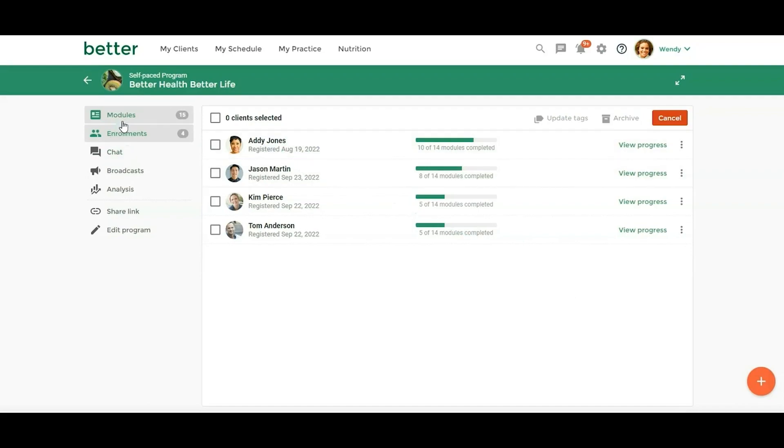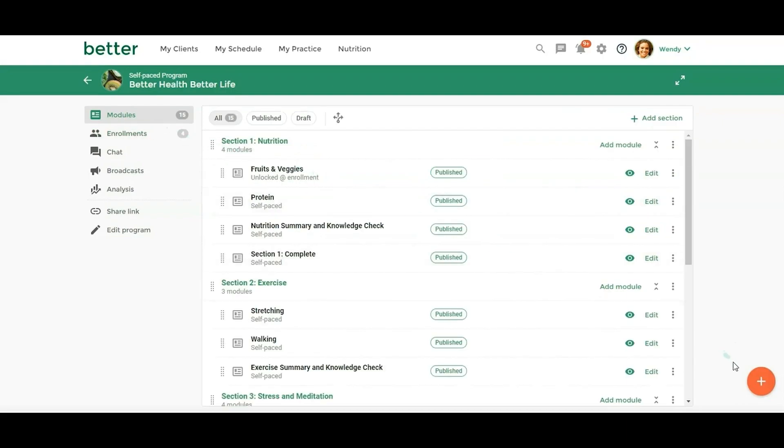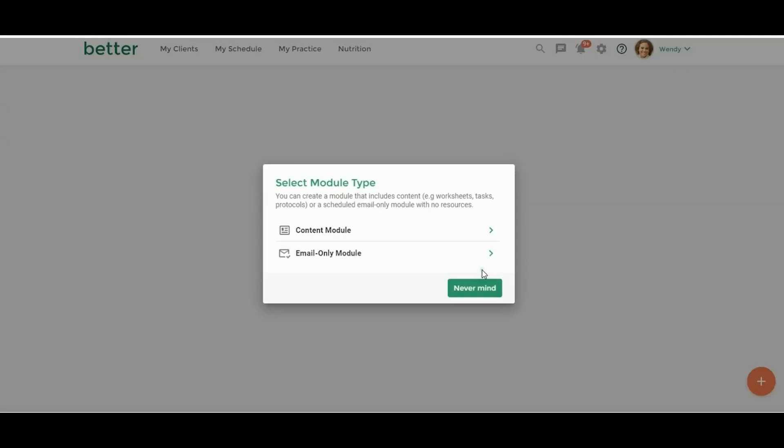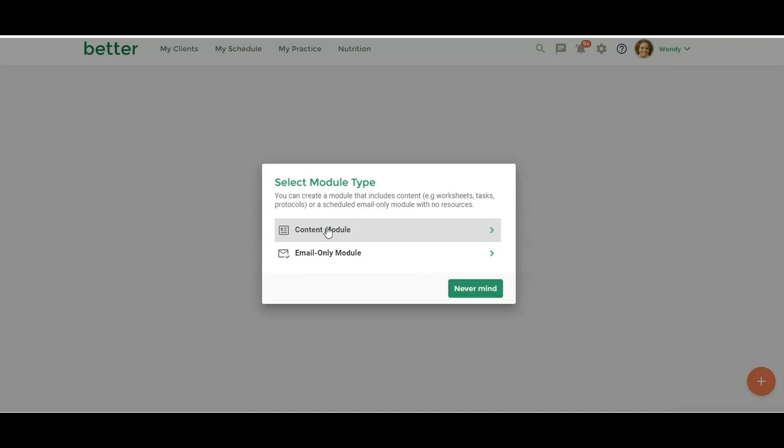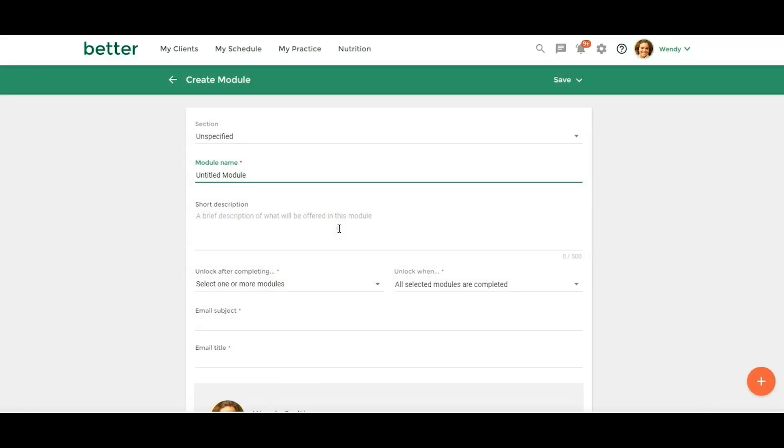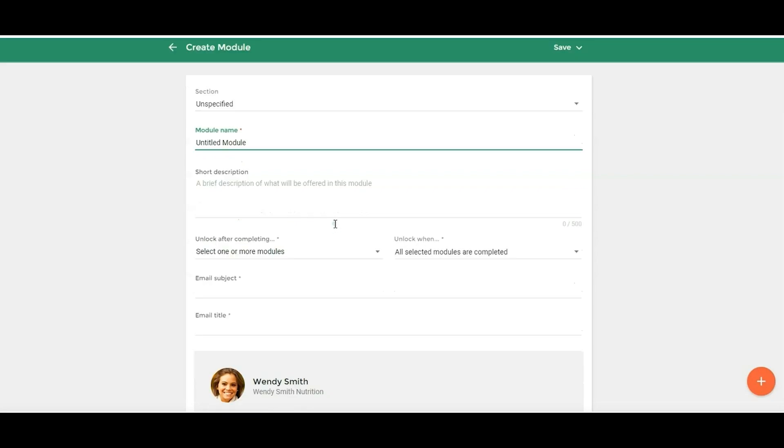I wanted to show you in the modules how the updates to the email only module. So if you click on the red button here and you say add module, I'm just going to say create new module. But now you have the option to do, instead of going into a content module and creating the email only from there, now you can just go directly to an email only module. So this is a module where when the client gets the email, they don't need to log into practice better. They won't have the view module button, so they'll just get it as an email.